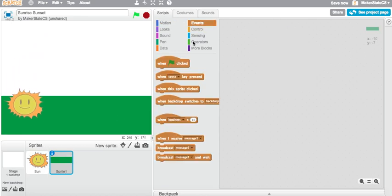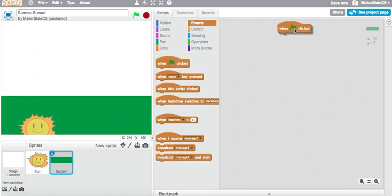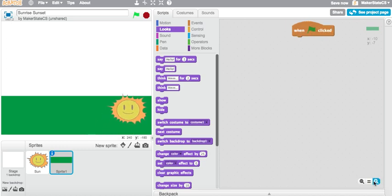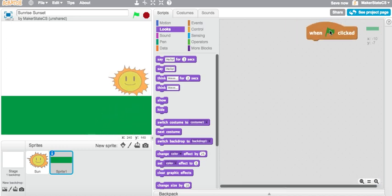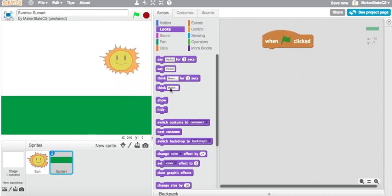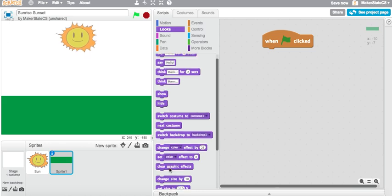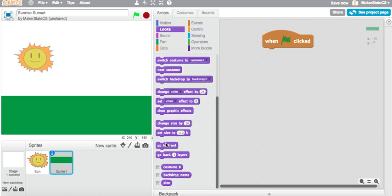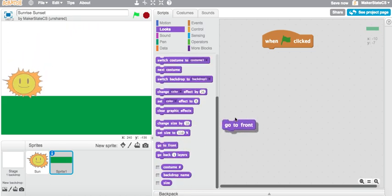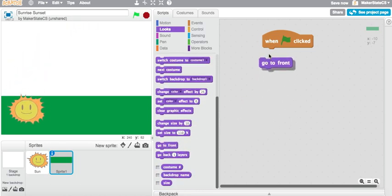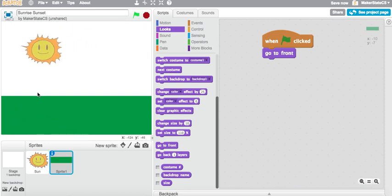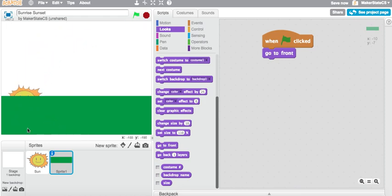One thing I'm going to do is write a small script here for the ground that just tells it to go to front when green flag clicked. Let's make this all a little bit bigger so you can see. So when green flag clicked, we're going to go to front. Perfect. And now if we run this one more time, the sun will go behind the ground. Great.